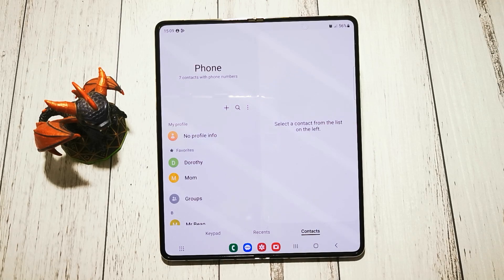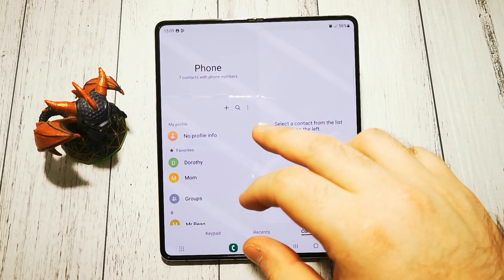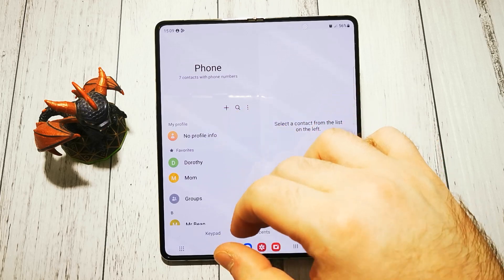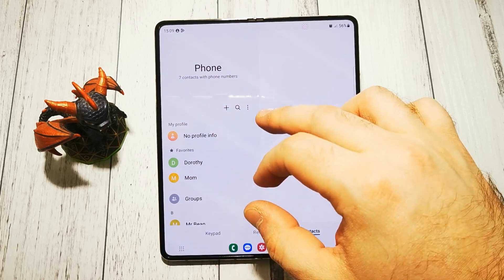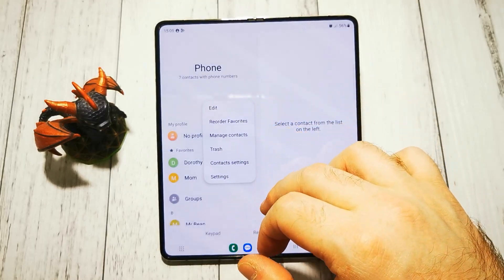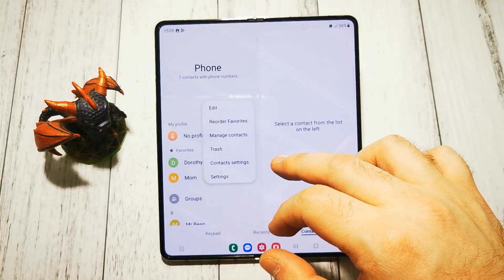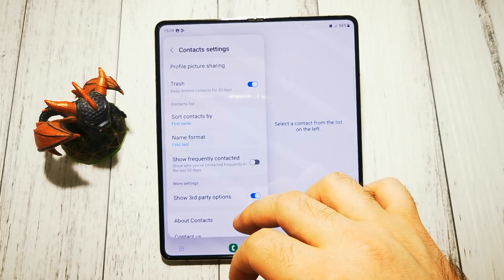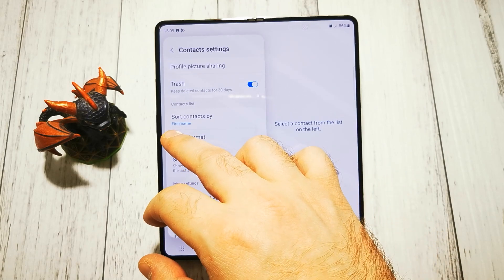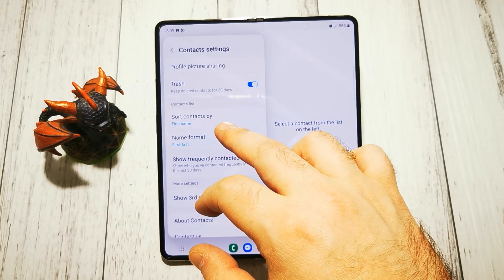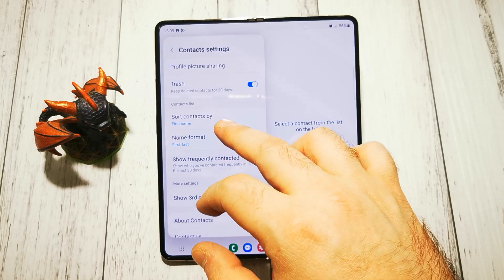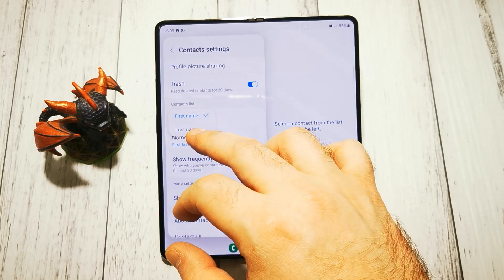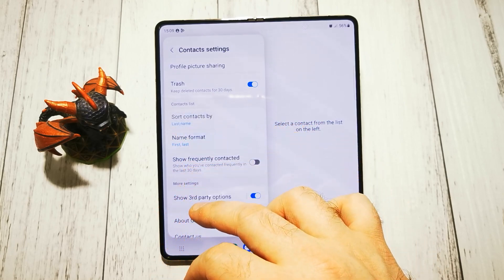To sort our contacts we have to use this little hidden menu — the three dots here. And then contact settings. And here we have 'sort contacts by.' For example, by default it's first name. We can change it to last name.